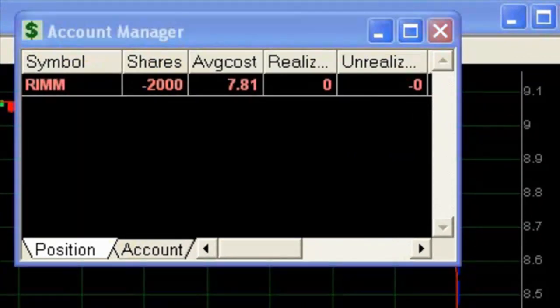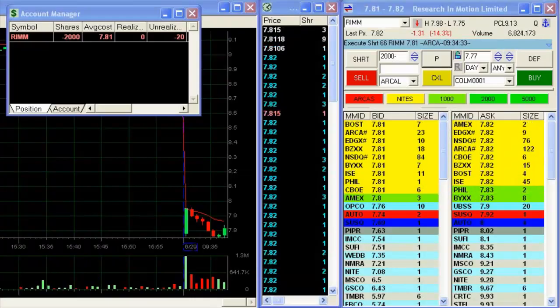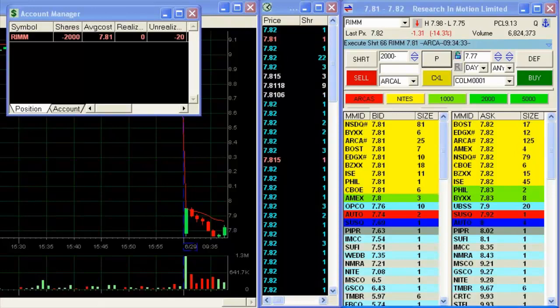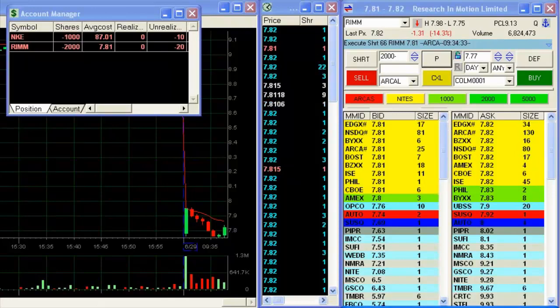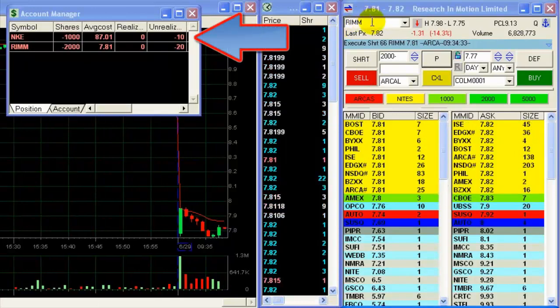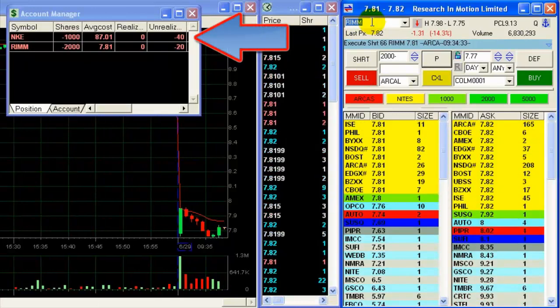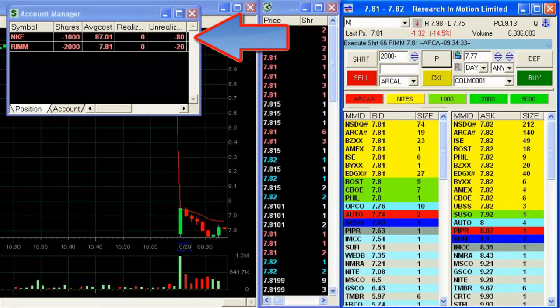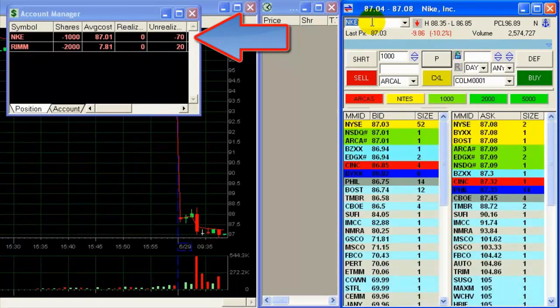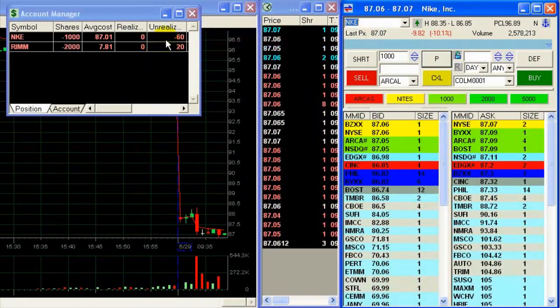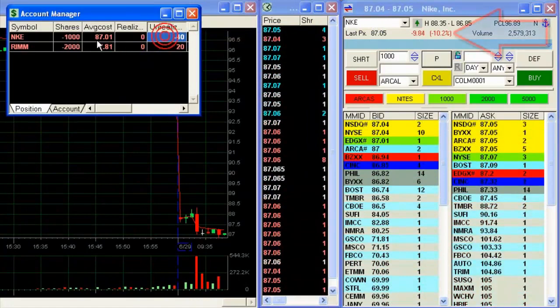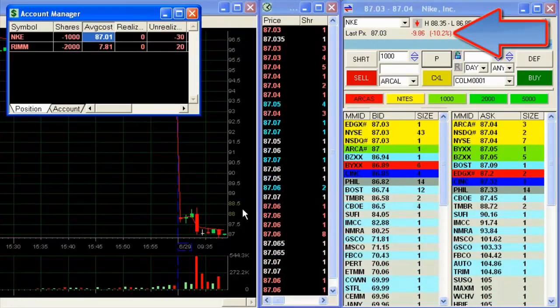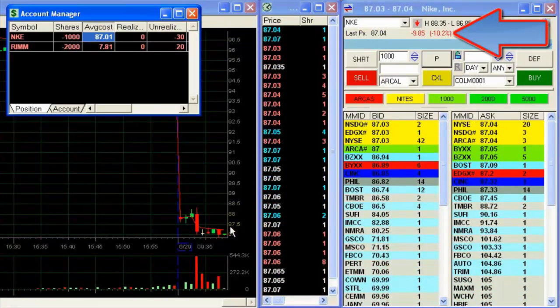Anyway, I'm shorting 2,000 shares. Getting ready to short Nike as well. Nike is also down for today. Shorted it. Look at the chart, slipping to the lows. It's down 10.2%.